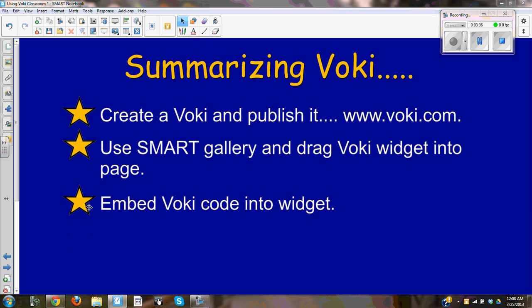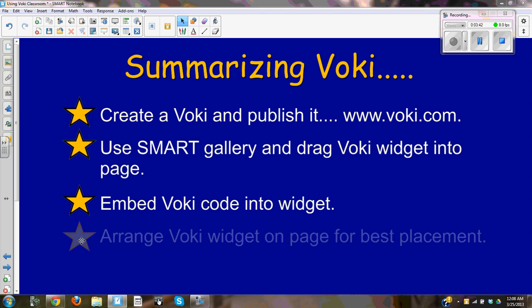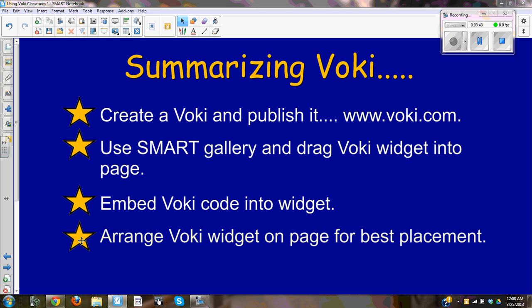Then you embed the Voki code into the widget, and finally you arrange the Voki widget on the page for best placement. Hopefully this was enough information. You can get started right away and put a Voki in your notebook.